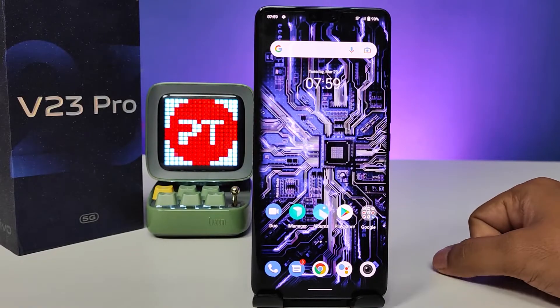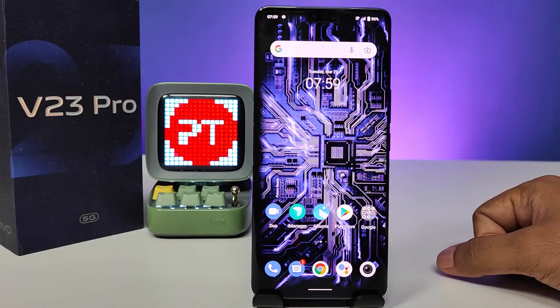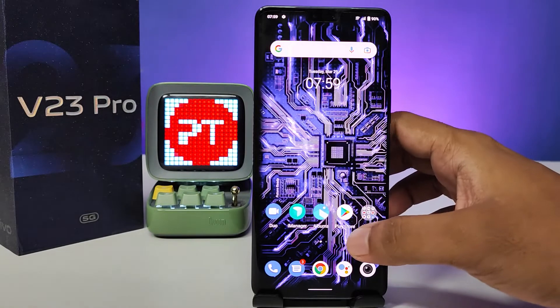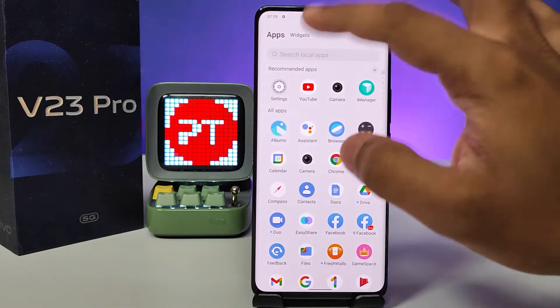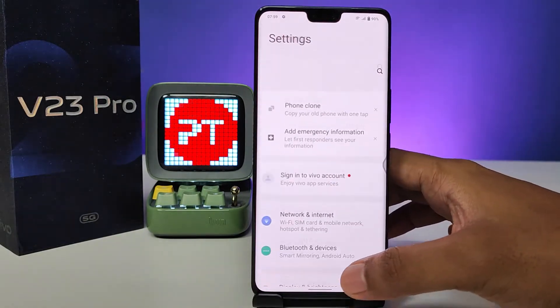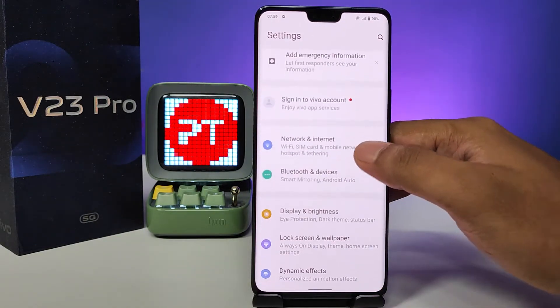Hey guys, welcome back to Phone Tricks. In this video we will learn how to enable dark mode in Vivo V23 Pro smartphone. Without further ado, let's get started. First of all, you need to swipe up, then choose Settings.